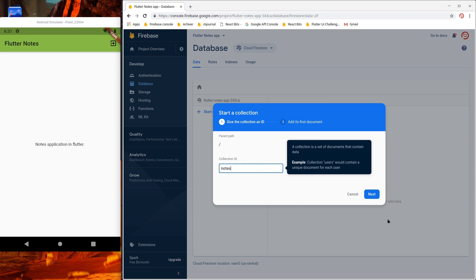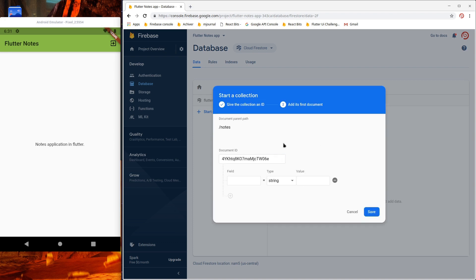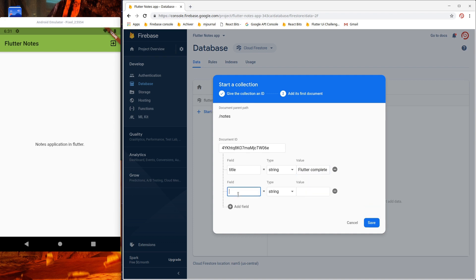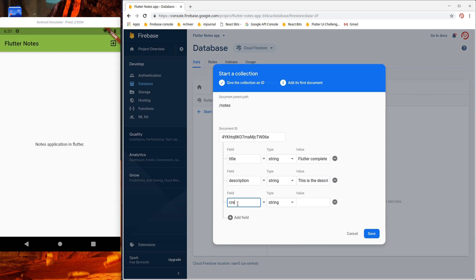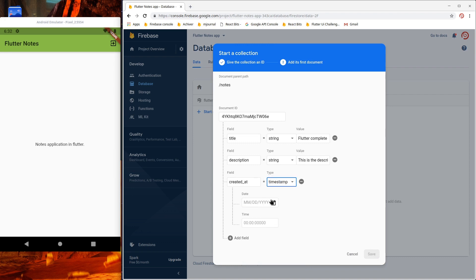Let's create the notes collection. Press Next, then for the document ID let's keep it Auto ID. In the notes document we want a few fields. First, title — title is a string. Then description — it's also a string. Let's add a new field, created at, which gives the created timestamp. Let's select the type as date and time, and let's save.